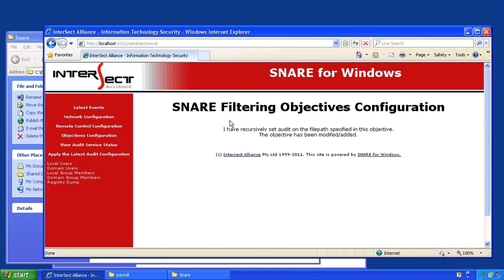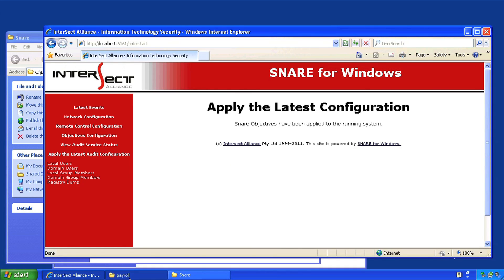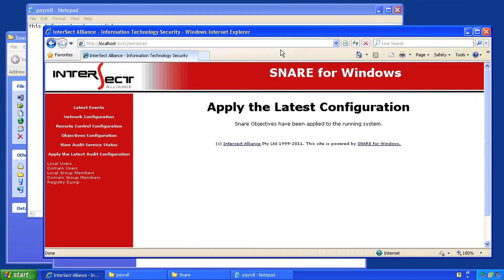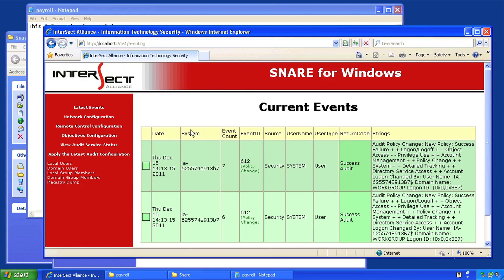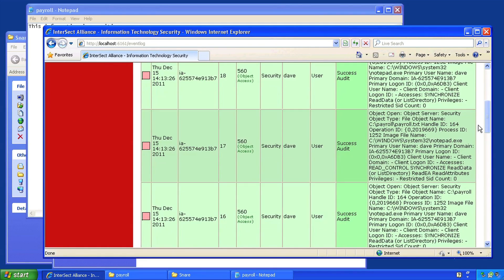You can see here from the message that the user agent has recursively set up auditing on the folder for us. Under latest events you will now see any access to the payroll folder. Now apply the changes by accessing the file and then heading back to the browser and hitting refresh. We can see that my user account has in fact accessed the payroll folder, and I can go through these events checking for detailed actions that the user has undertaken.